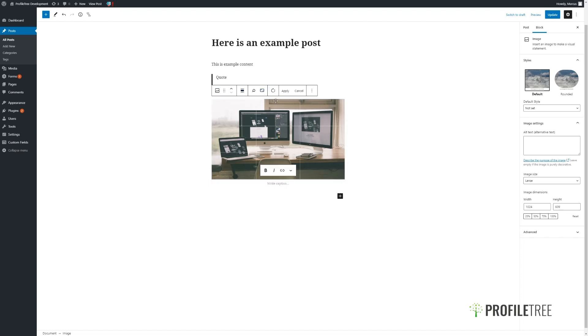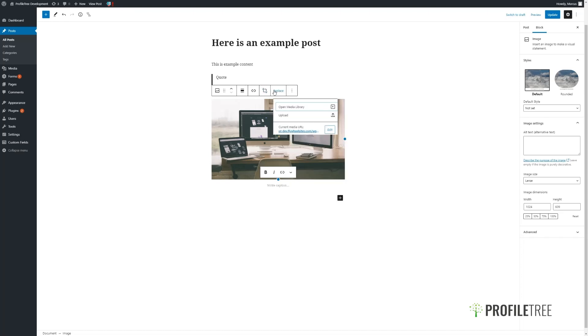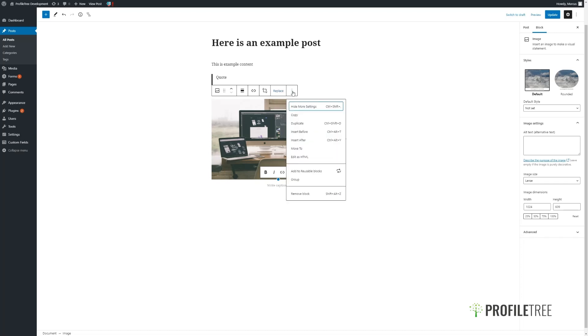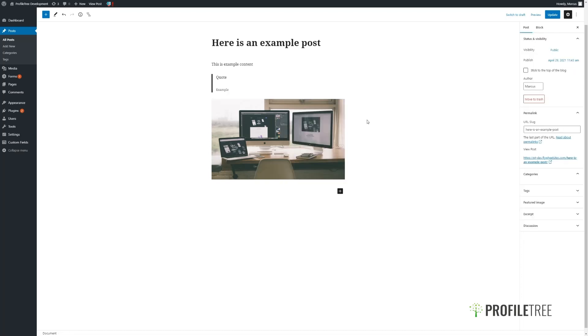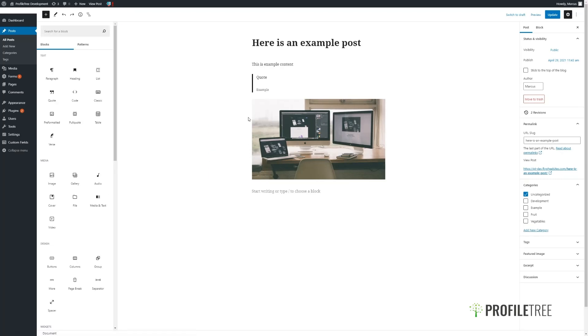We can make some amends to the image by cropping it here, and more options will be given above for editing the image. Clicking on replace, we can choose a new image to put in place. And there are several more options by clicking the three dots on the right, including removing the block entirely.